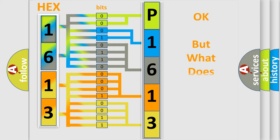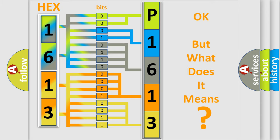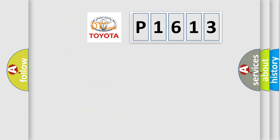The number itself does not make sense to us if we cannot assign information about what it actually expresses. So, what does the diagnostic trouble code P1613 interpret specifically for Toyota car manufacturers?